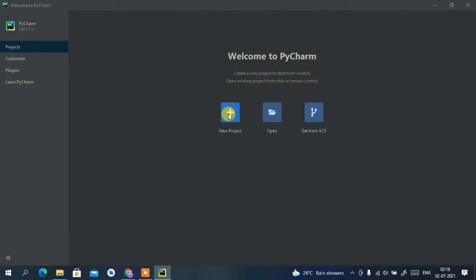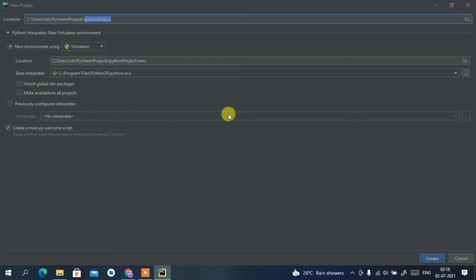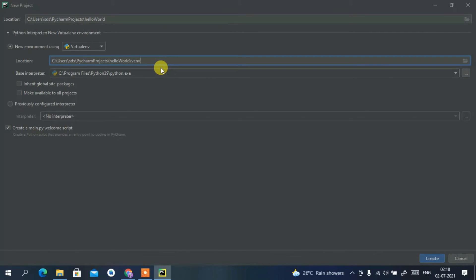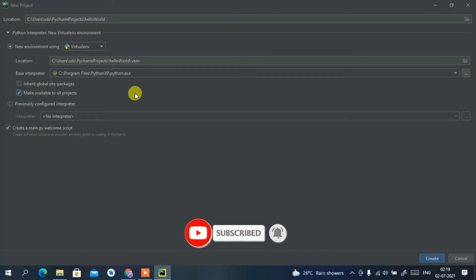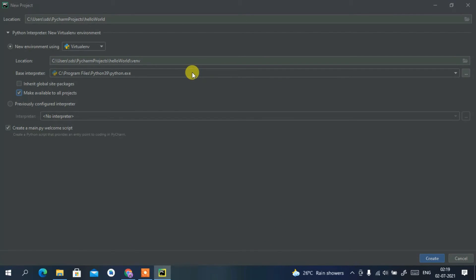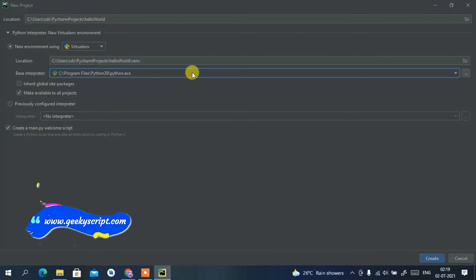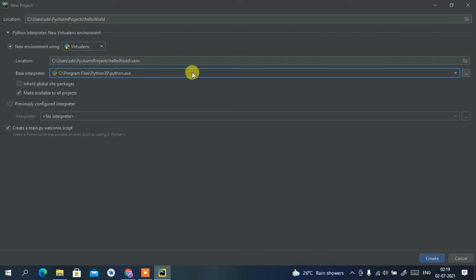Click on 'New Project' to create a new project. Provide a project name — let's use 'HelloWorld.' This is the location where your project will be saved. Your base interpreter should be Python. You need Python installed on your machine; if you don't have it, there's a download option here. I've already made a video on installing Python 3.9.6, and I'll put the link in the description. Once set up, click Create.